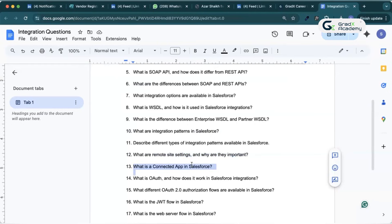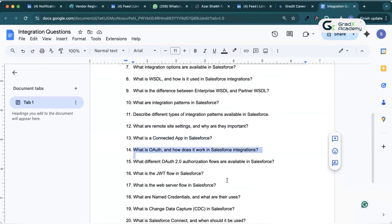What is a connected app? A connected app allows external applications to connect to Salesforce securely using standard protocols like OAuth. They use OAuth to connect the external app so it can be accessible within Salesforce. What is OAuth and how does it work in Salesforce integration? OAuth is an open authorization industry-standard protocol used in multiple integrations. It allows applications to access Salesforce data without sharing strong credentials. It uses tokens for access and refresh, and supports multiple flows like JWT token, web server flow, and username and password.